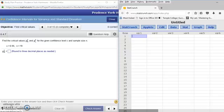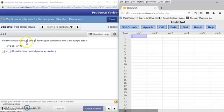We have a new distribution for finding confidence intervals for variance, and that distribution is called the chi-squared distribution. When you look at it, it looks like a scripted x with squared, but that is the chi-squared distribution.